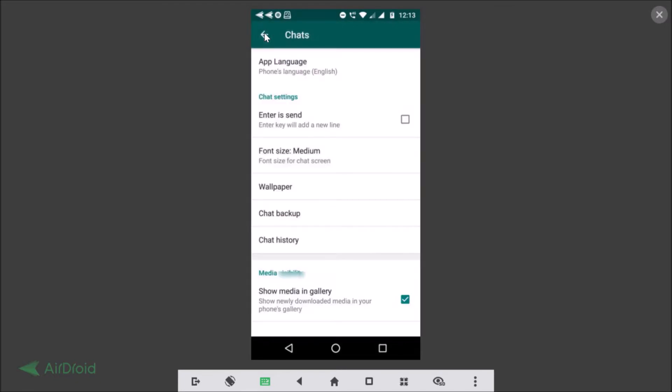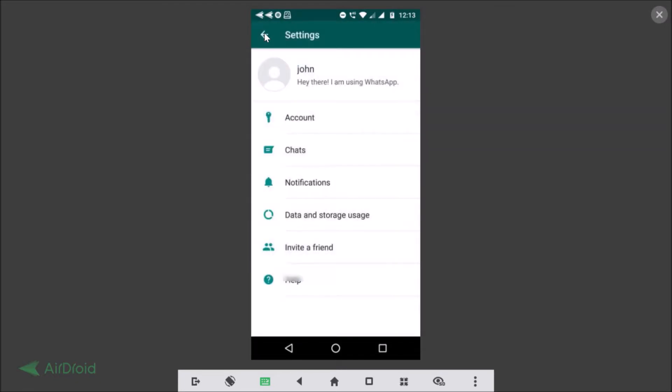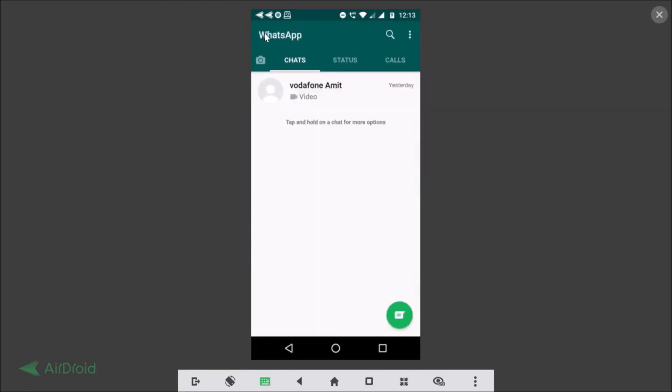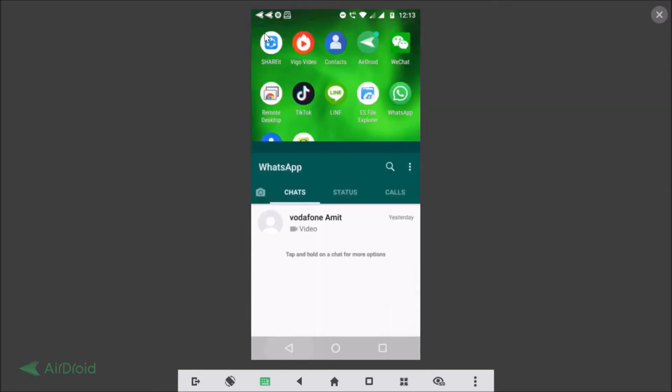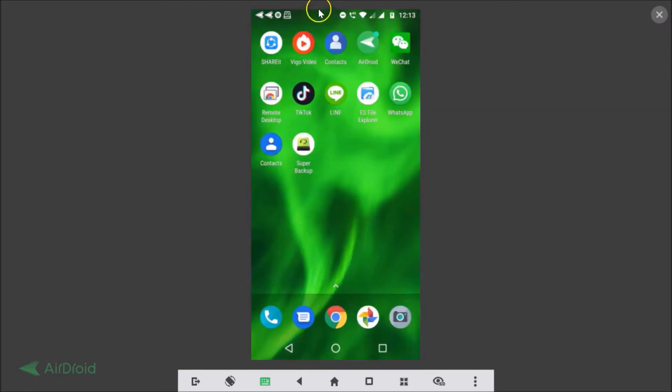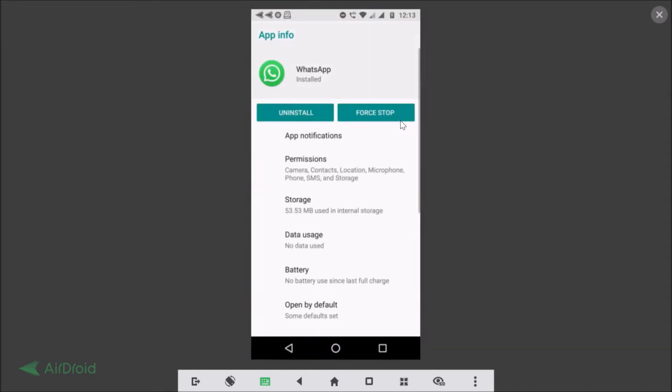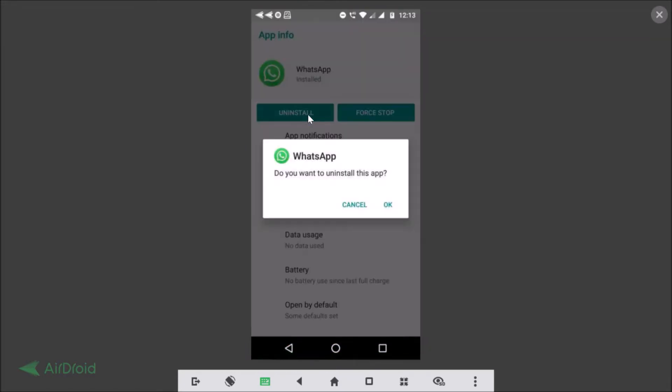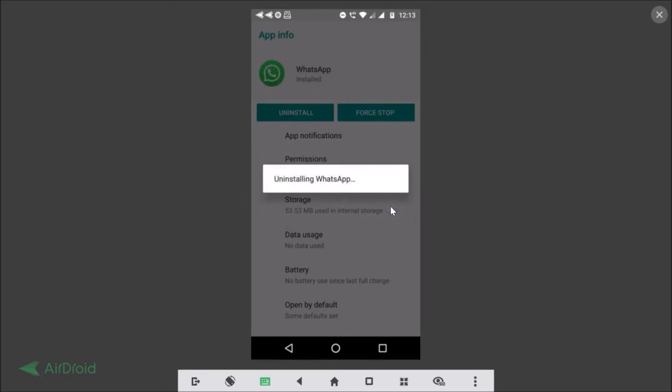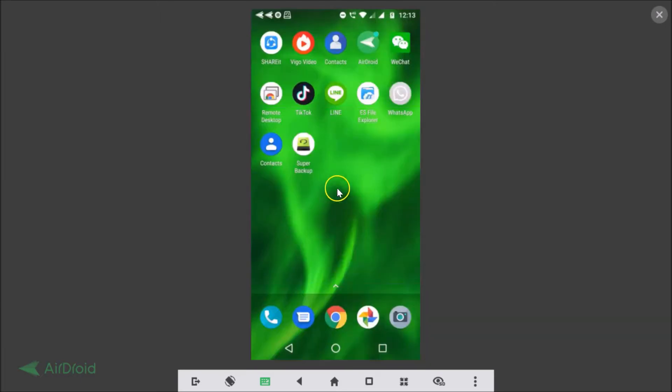So let me uninstall this WhatsApp. Okay so here we have our WhatsApp, let me tap on that, tap on the eye icon and let me tap on the uninstall. Okay do you want to uninstall this app? Yes, tap on okay. As you can see it's uninstalling and it's now uninstalled.